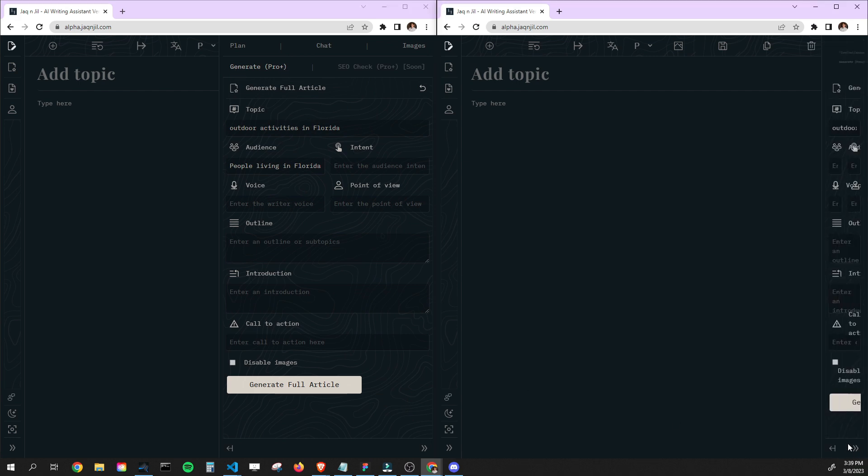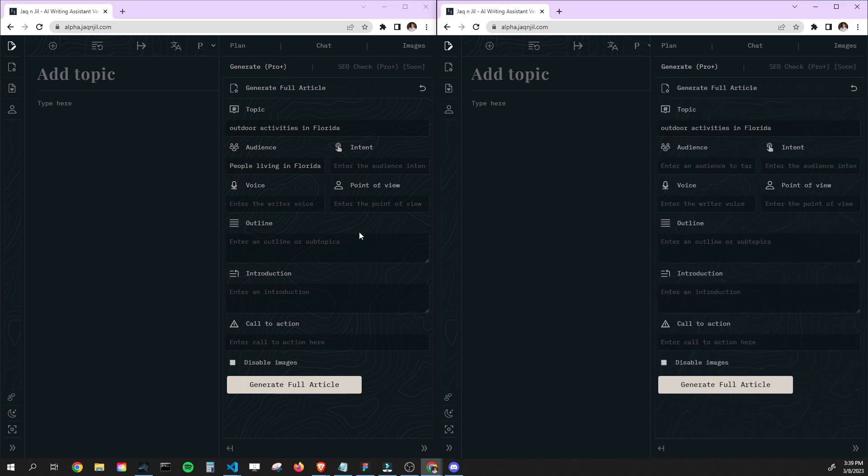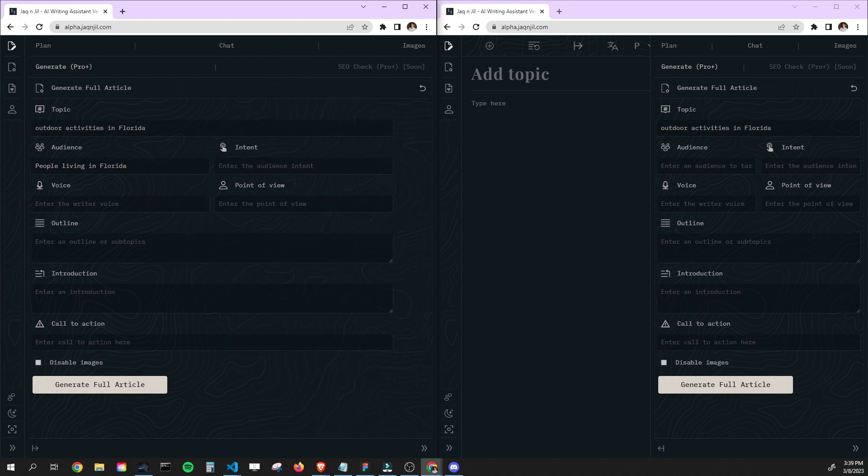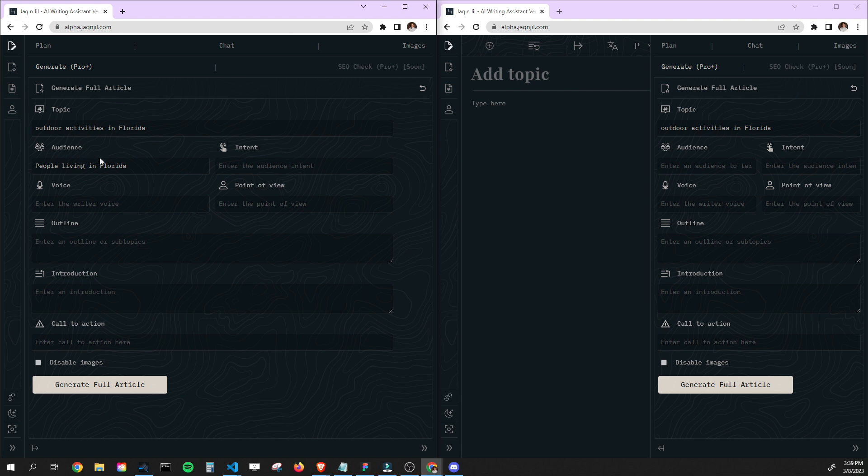We're going to use the same topic for both, and for one of them we're going to do just a little short audience here. So we've got outdoor activities in Florida as the main topic, and for one we've got people living in Florida, and then we've got the same topic for the other one.